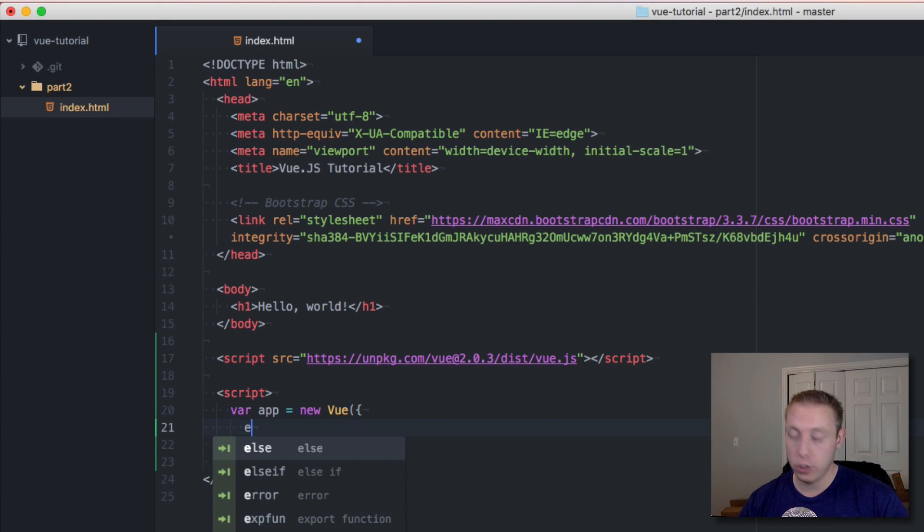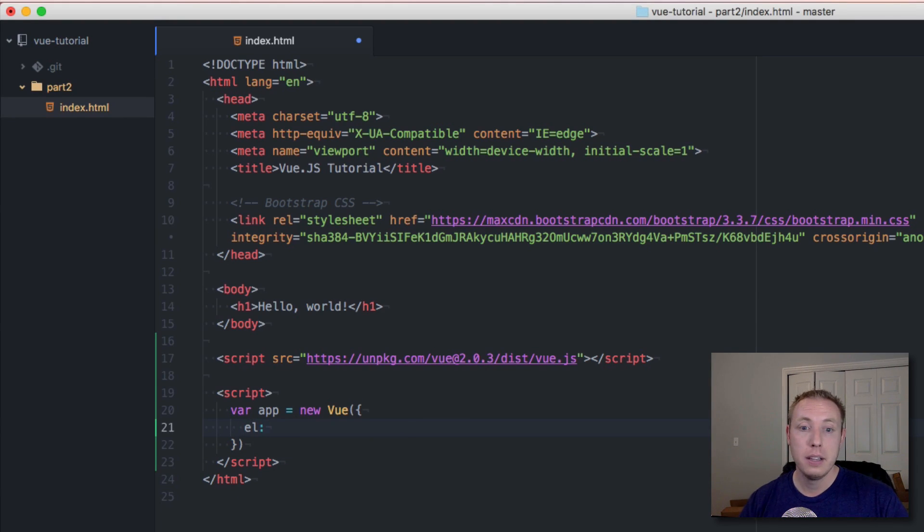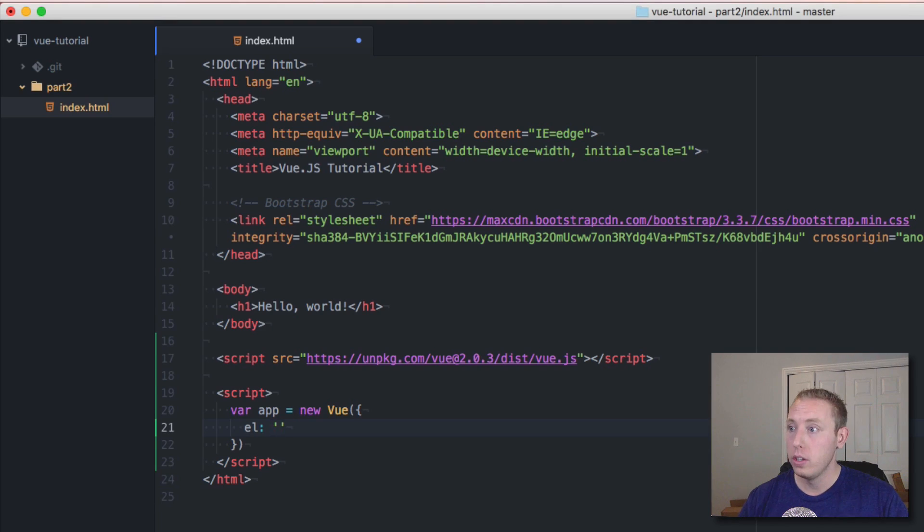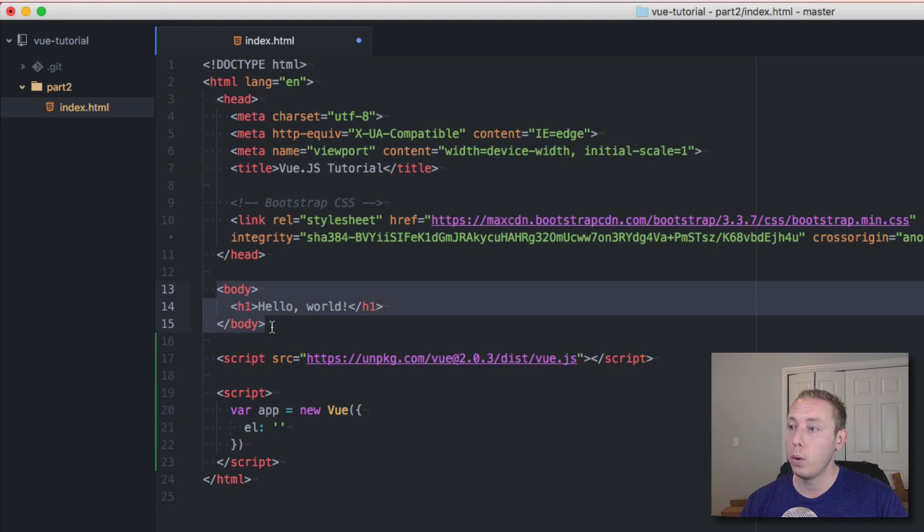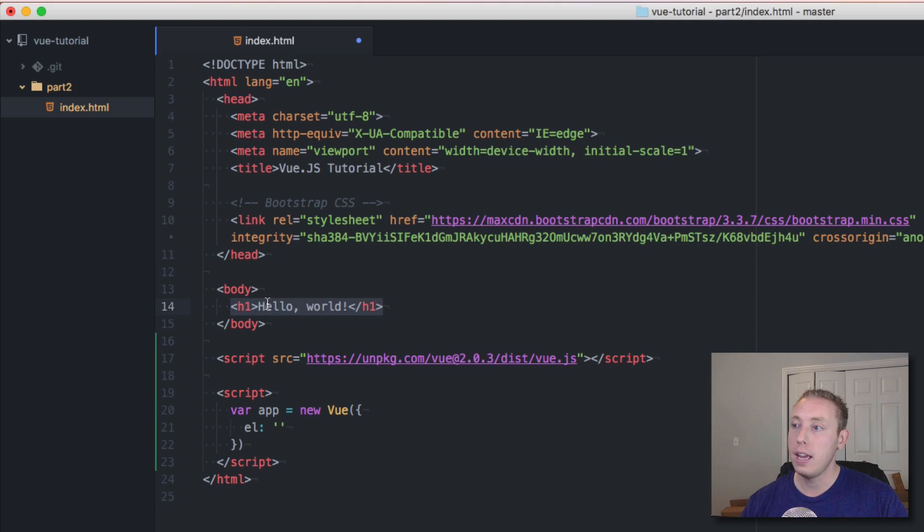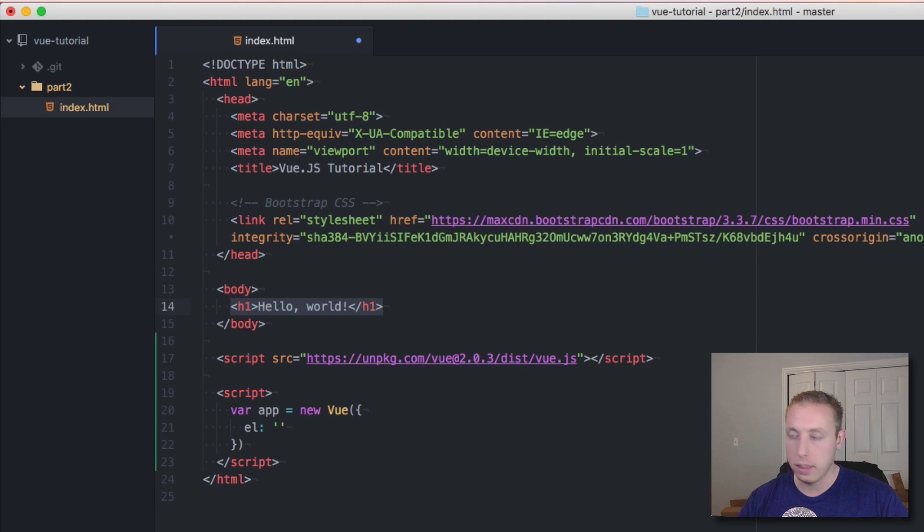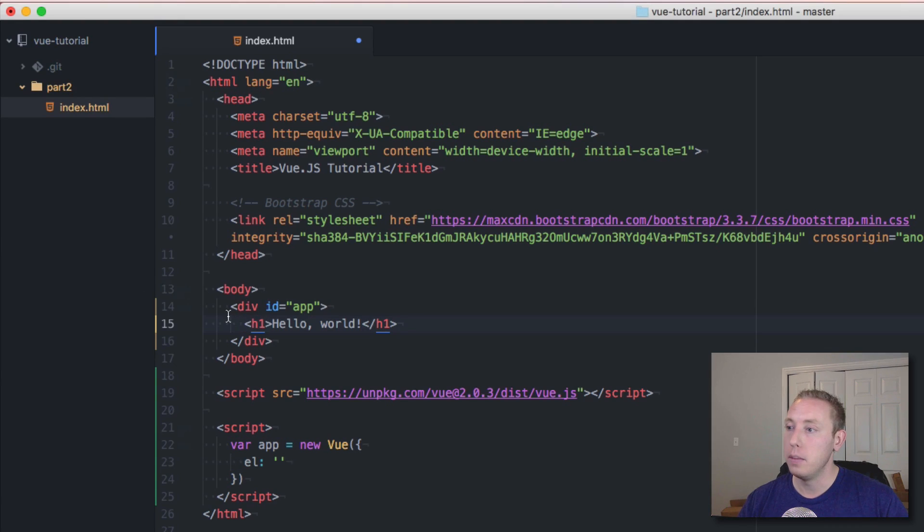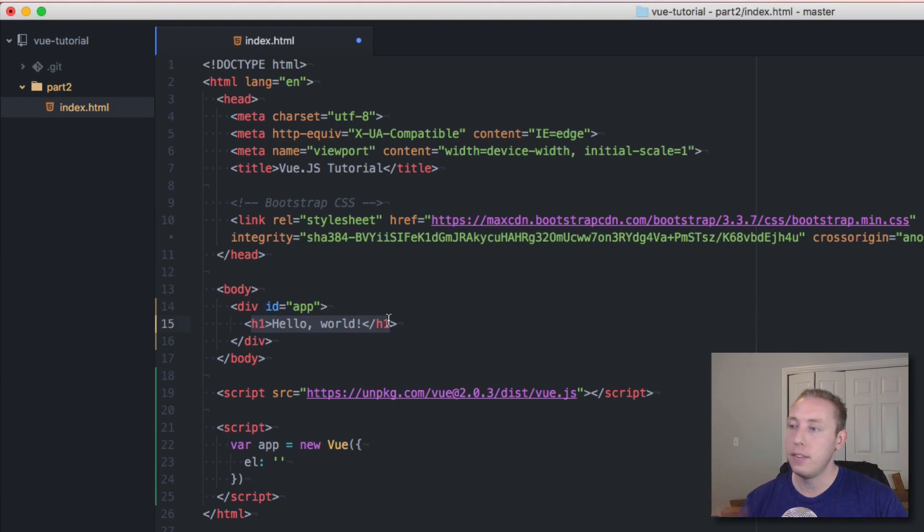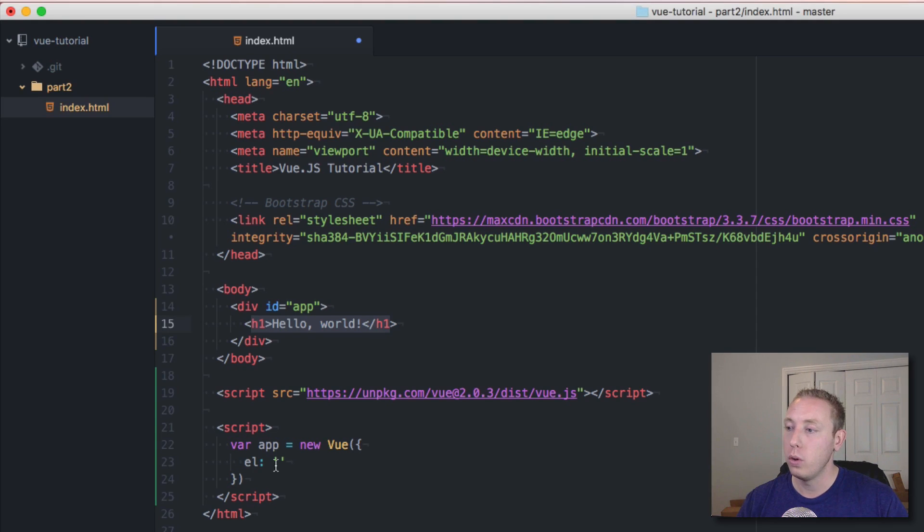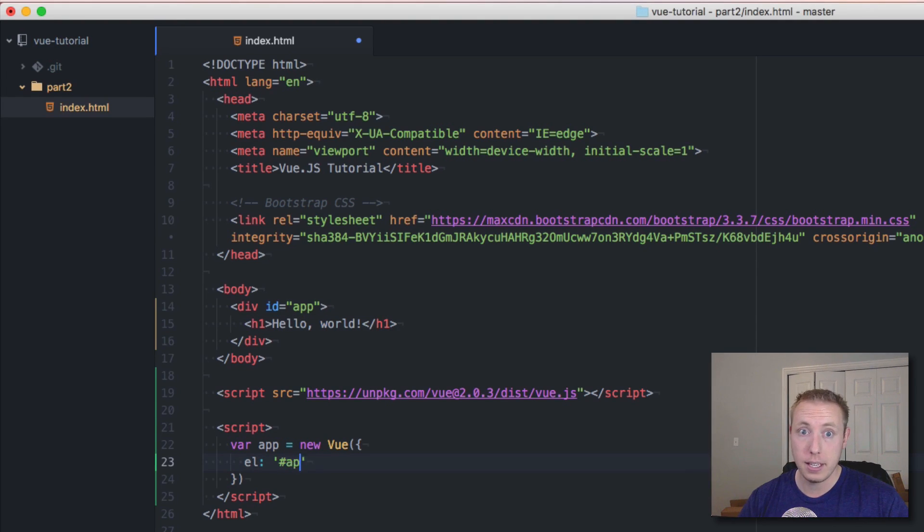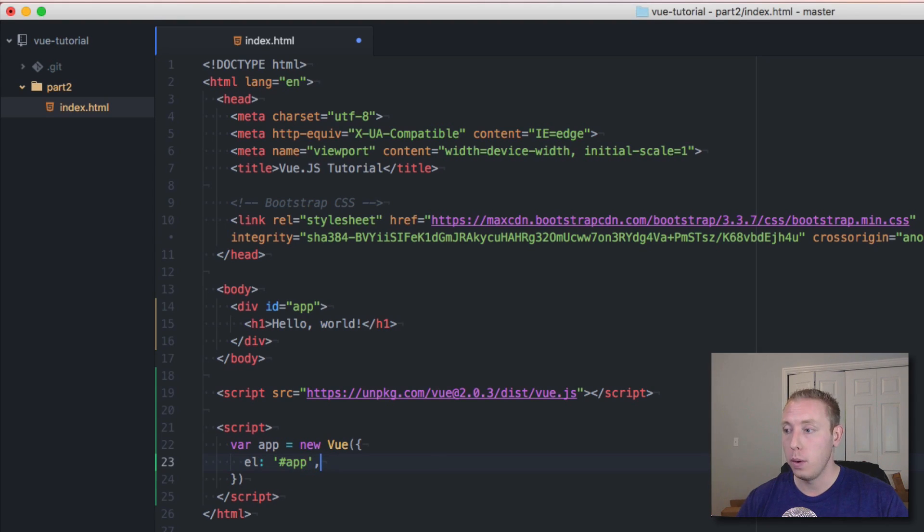With this basic setup we're initializing Vue. We do need to pass in a few required parameters. The first one is the element - the el. This is going to be the element that we bind the Vue object to. In this case we haven't created one yet but we're going to. Let's create a wrapping div here with an ID of app. We're going to do pound sign for ID and then app.